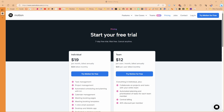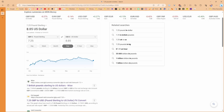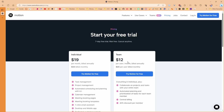Motion is billed at $19 per month, and for a team it's $12 a month — I'm currently on the team free trial. Morgan, at the time of recording, is $7.25 per month billed yearly, which works out to about $9, so that's $3 a month cheaper on a team plan and $10 a month cheaper on the individual plan. My question: is the money worth it?